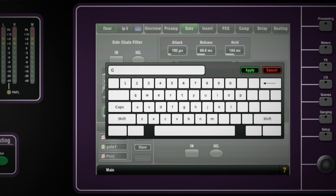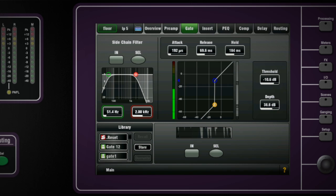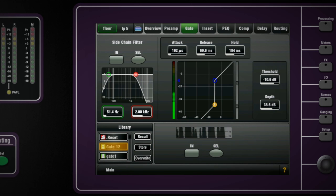Anytime you want to save the settings press store on the screen, enter a name and apply. This will now be available in the user library and can also be put on the USB key. To recall a library setting simply highlight it and touch recall.